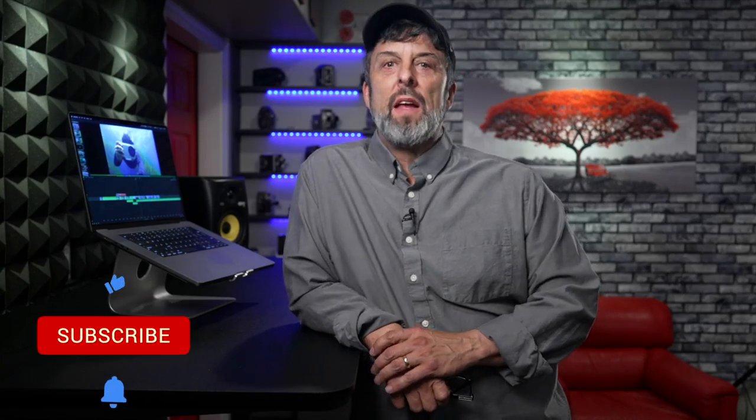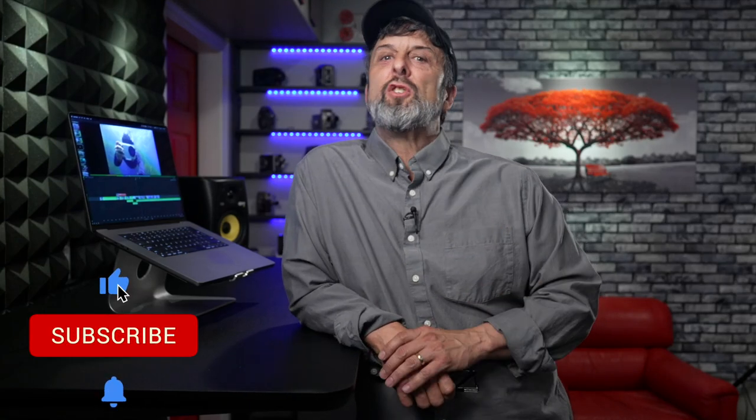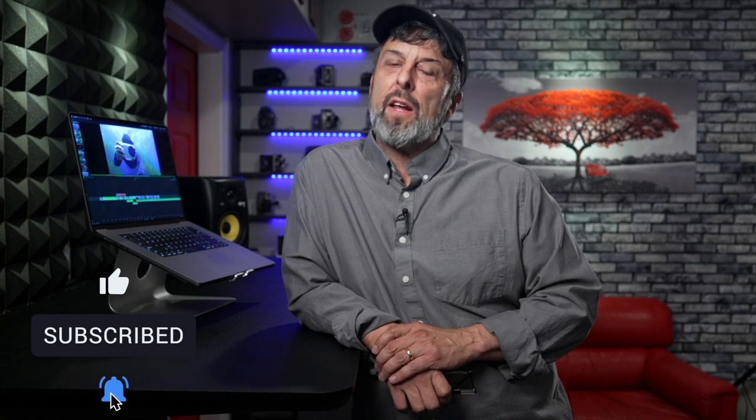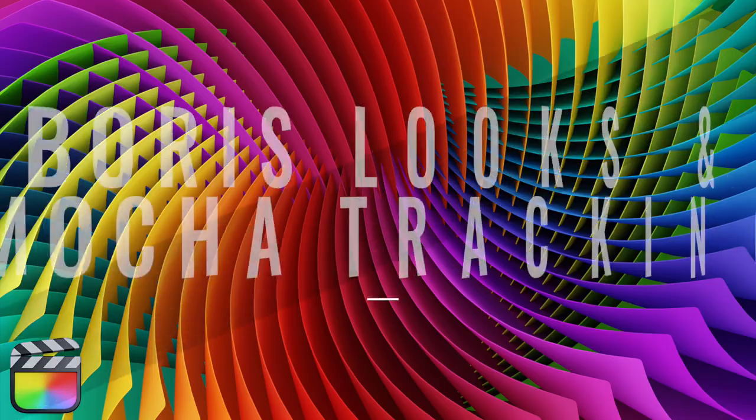Hey guys, welcome to another edition of MacBridge Studio. Today, I'm going to show you a free looks plugin from a company called Boris FX that includes mocha tracking. If you don't know what that is, I'm going to explain it, but I'm also going to show you how to use it to create a cool masking effect. Let's dive in.